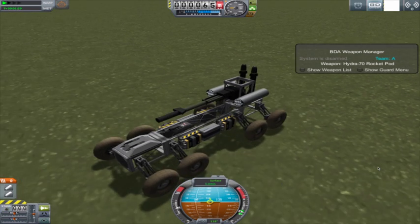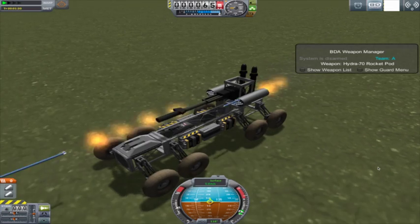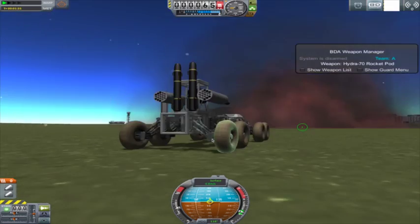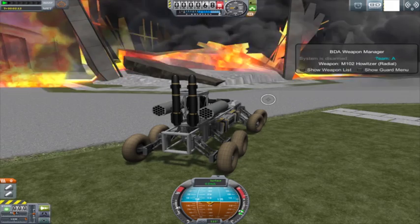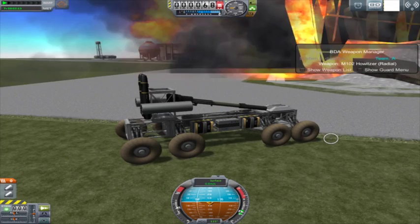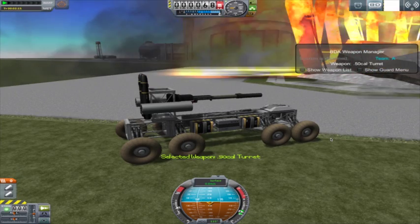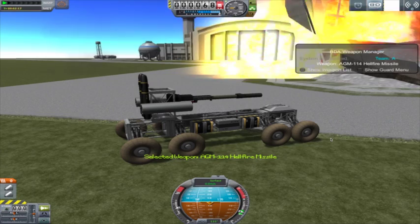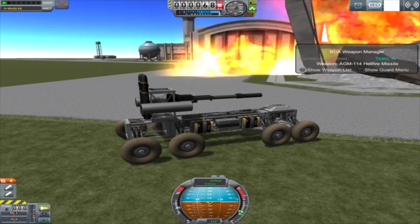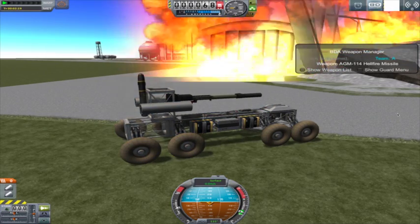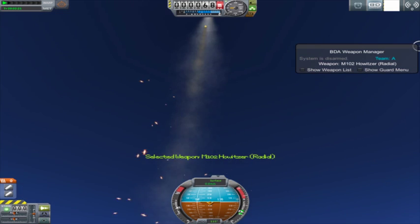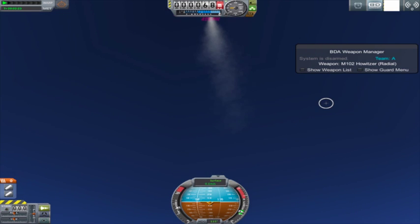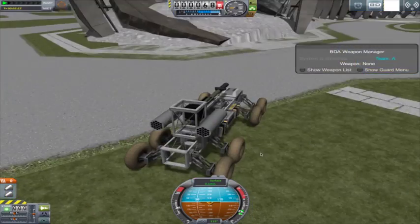So, first we have the Hydra 7 rocket pods. Very fun. Okay, so that's rocket pods. And you can aim them at stuff.